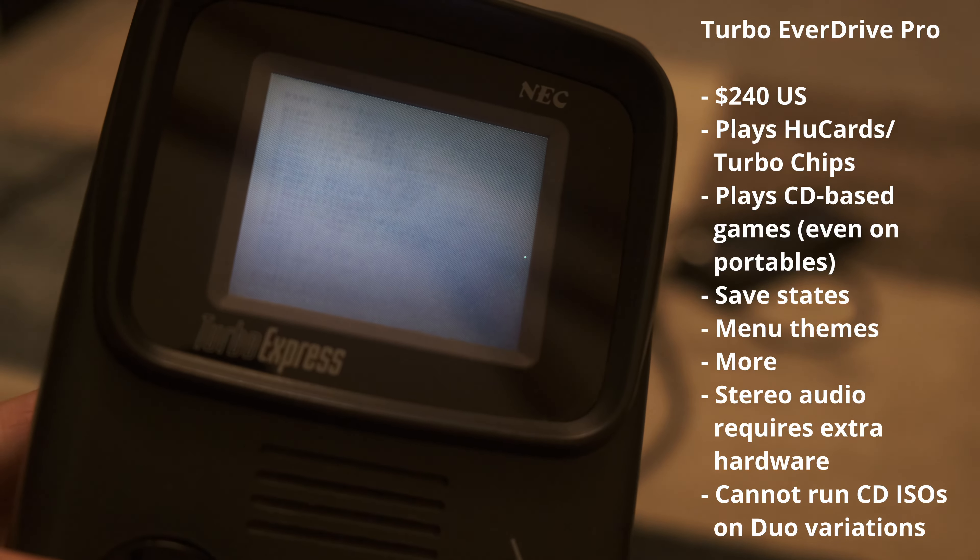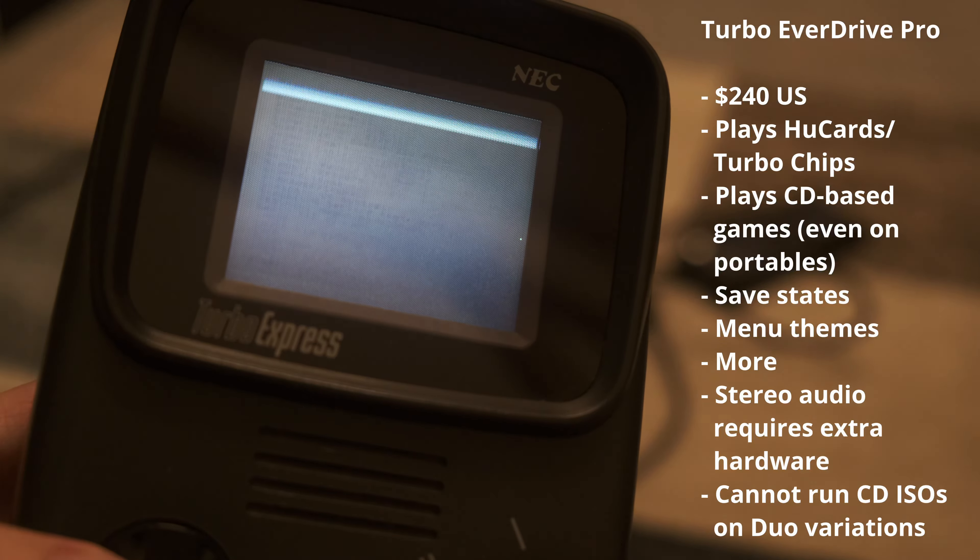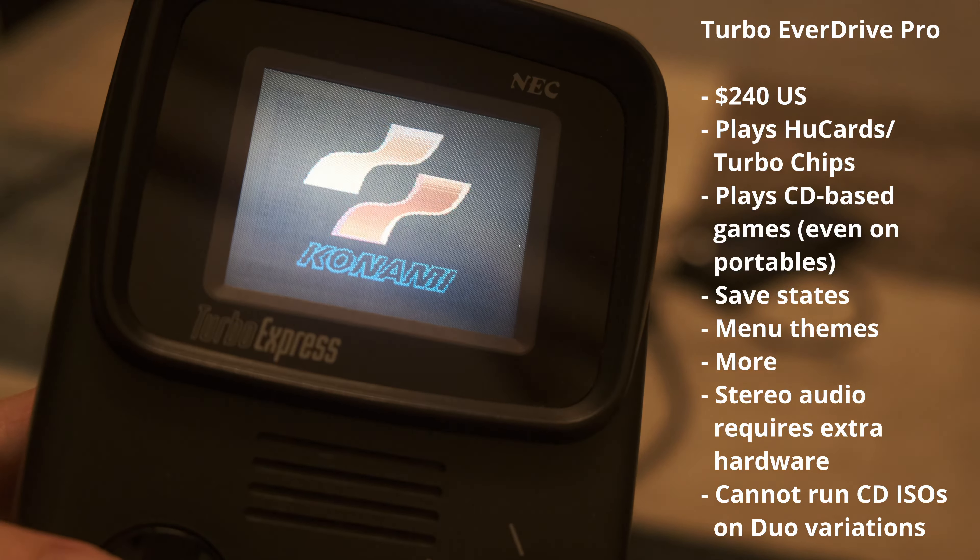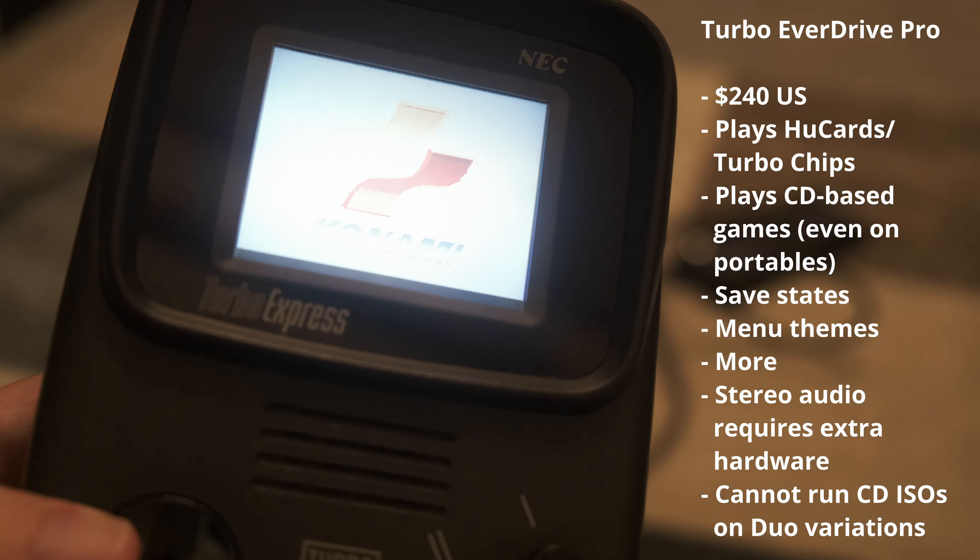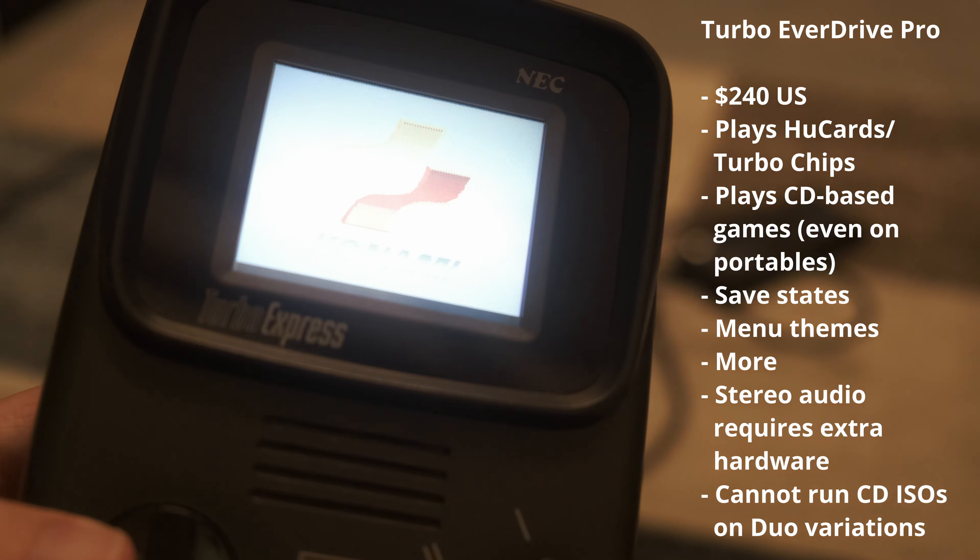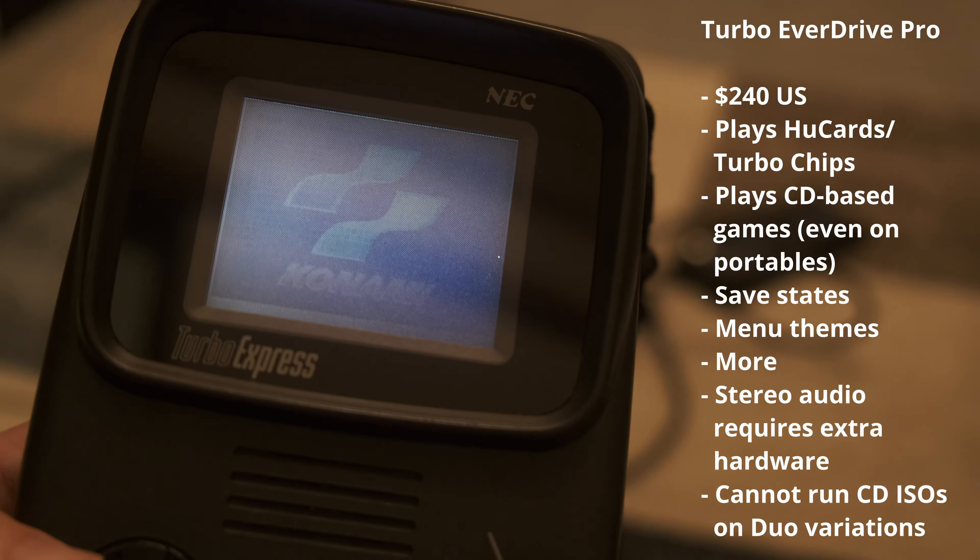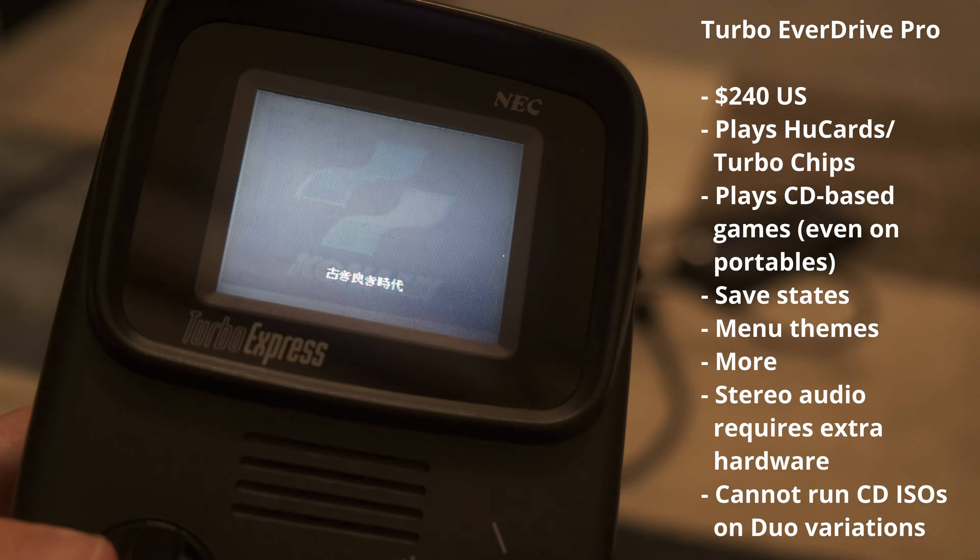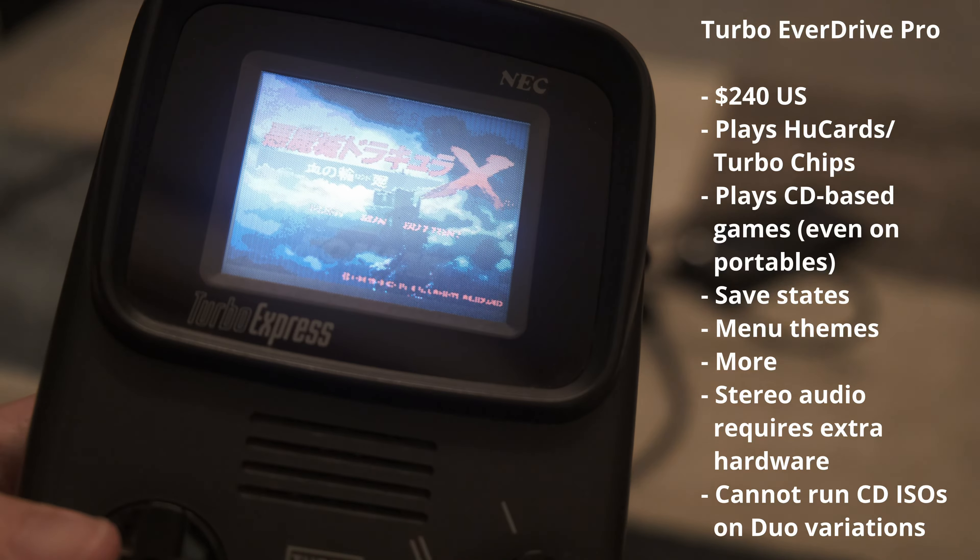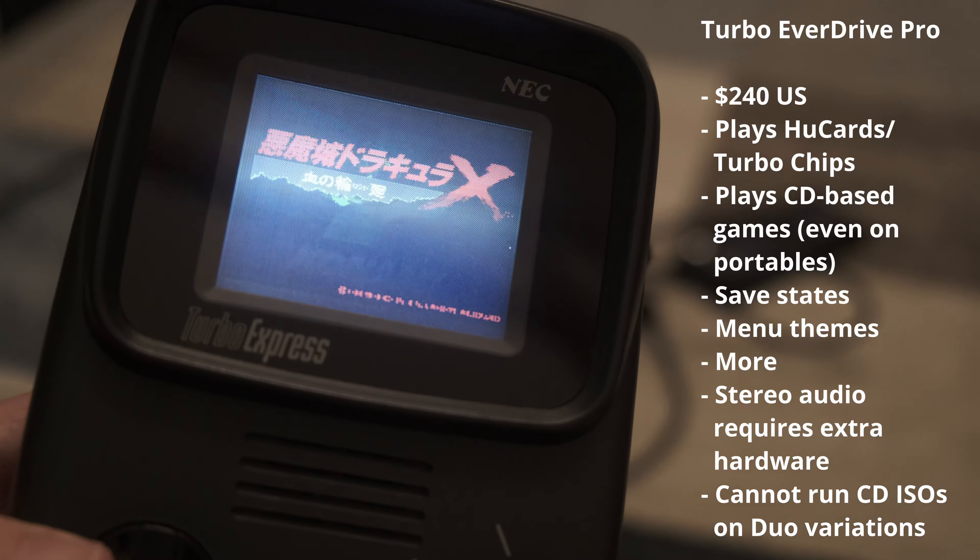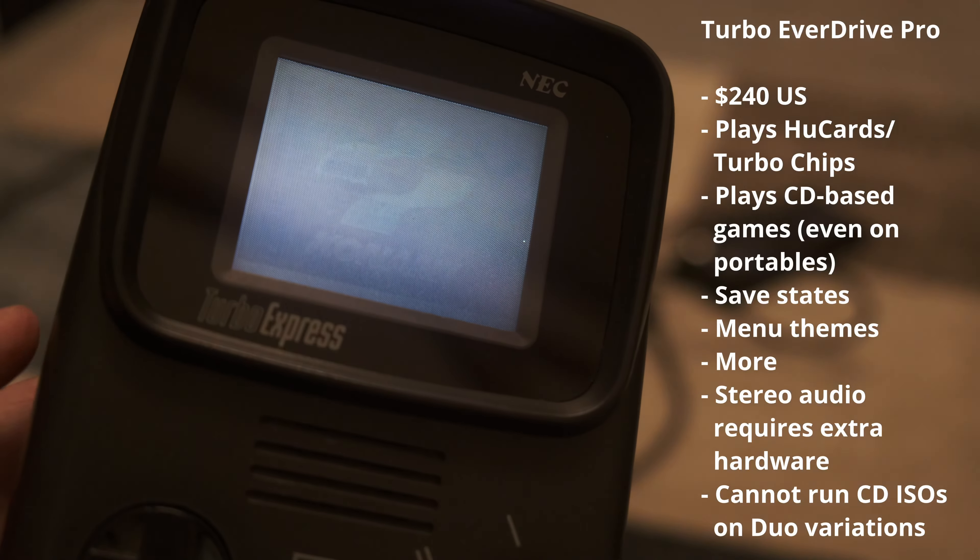The Turbo Everdrive Pro for $240 can play back cartridges and CDs, even on portables that could never use the CDs to begin with. It features save states, in-game menu, menu themes, and a few other features. But to get stereo audio from CD games, you'll need to purchase an as of yet unreleased add-on.